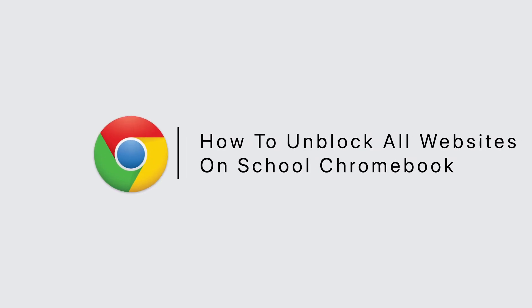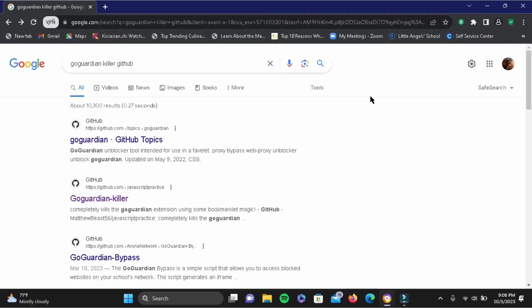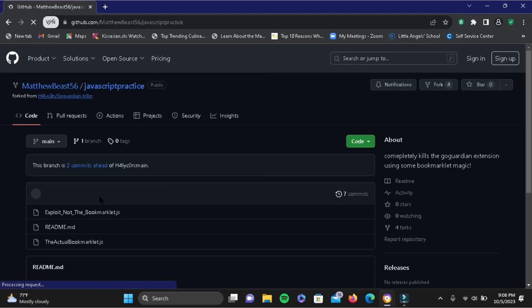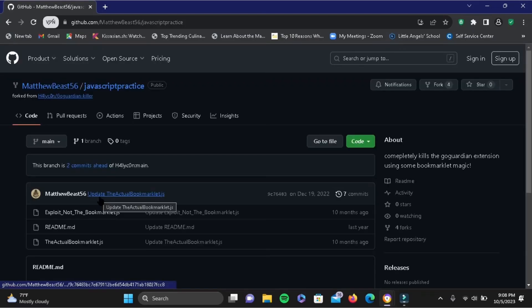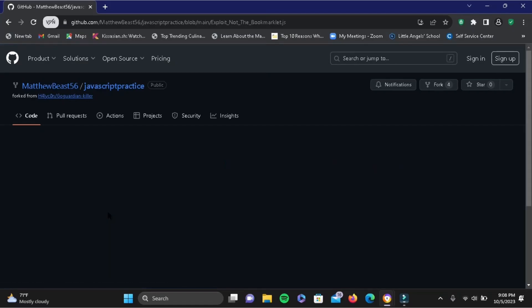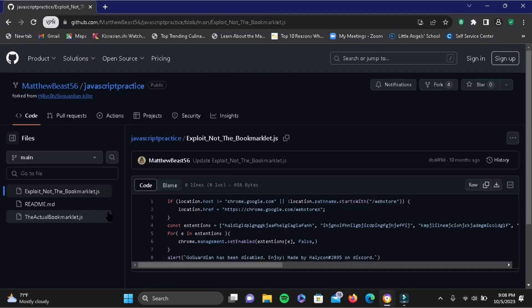How to unblock all websites from a school Chromebook. First, search for 'GoGuardian killer GitHub.' Then tap on GoGuardian-killer, and tap on Exploit, not the Bookmarks section.